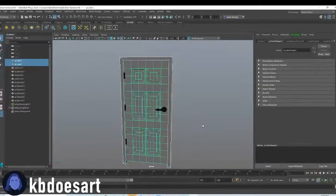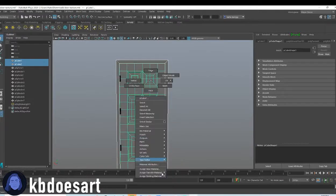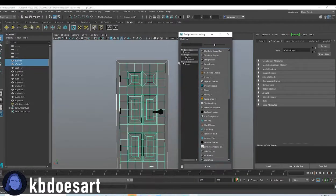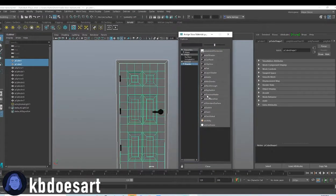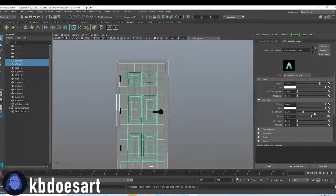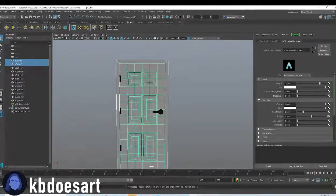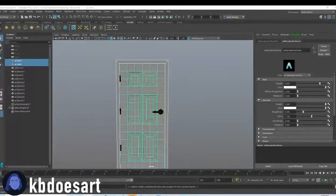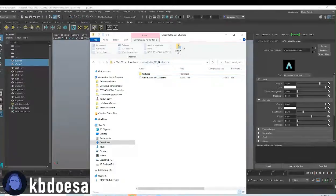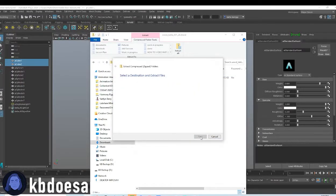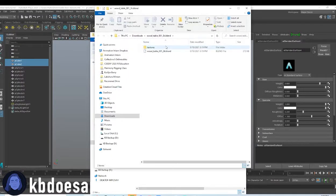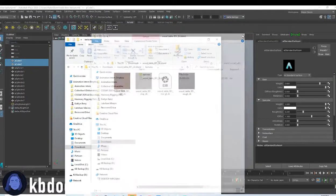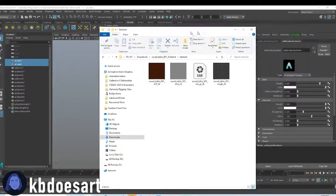Let's select the two door elements and do assign new material. You're gonna do shader, AI standard surface, and then we're gonna be plugging in the different images that we just downloaded. So go ahead and find wherever that texture is. You're gonna want to extract those files.